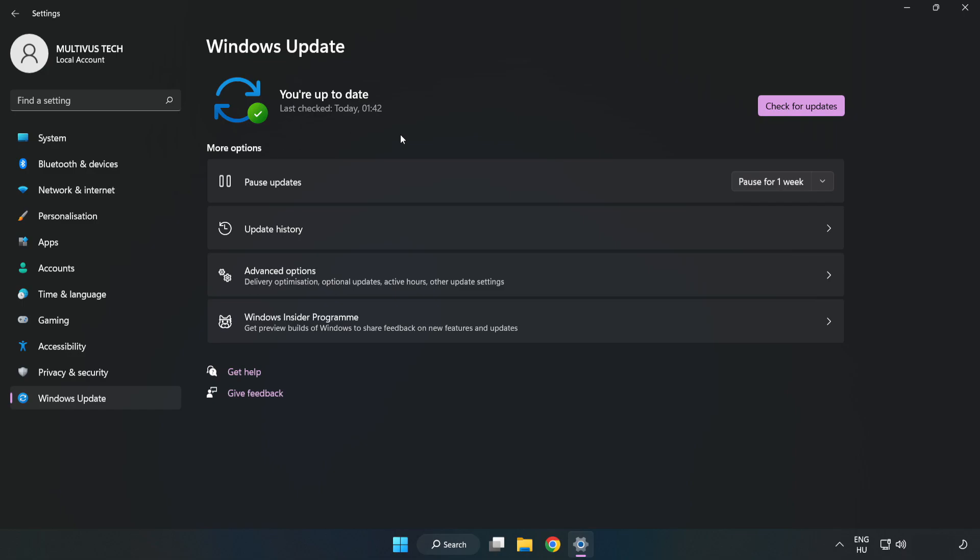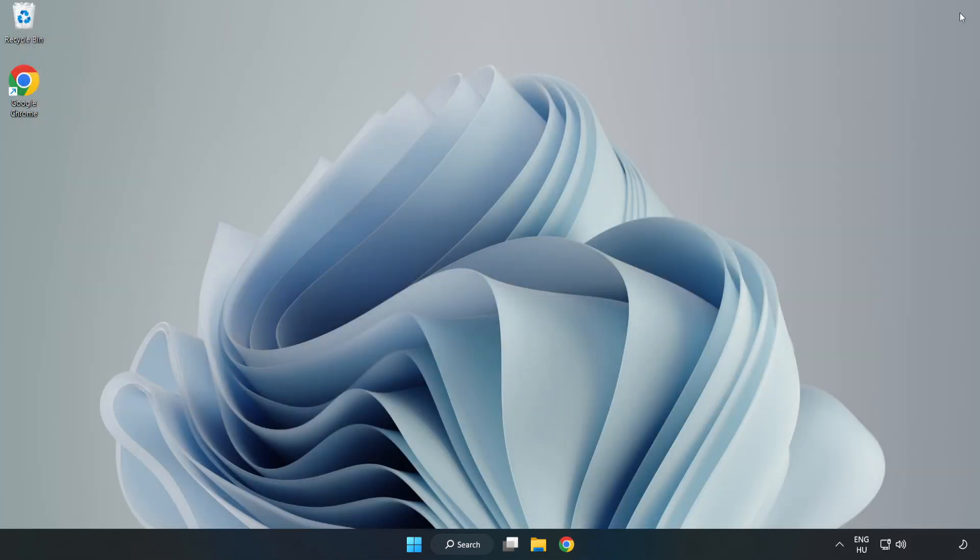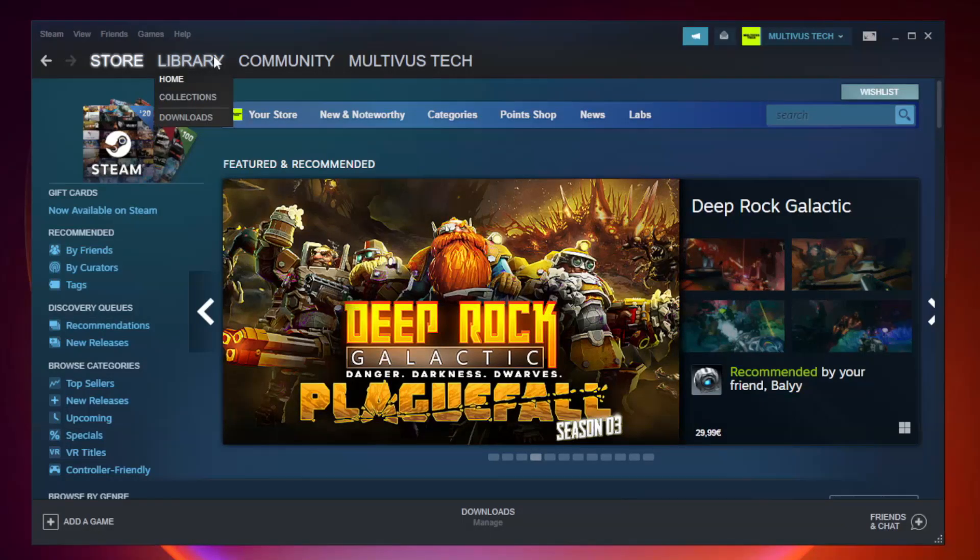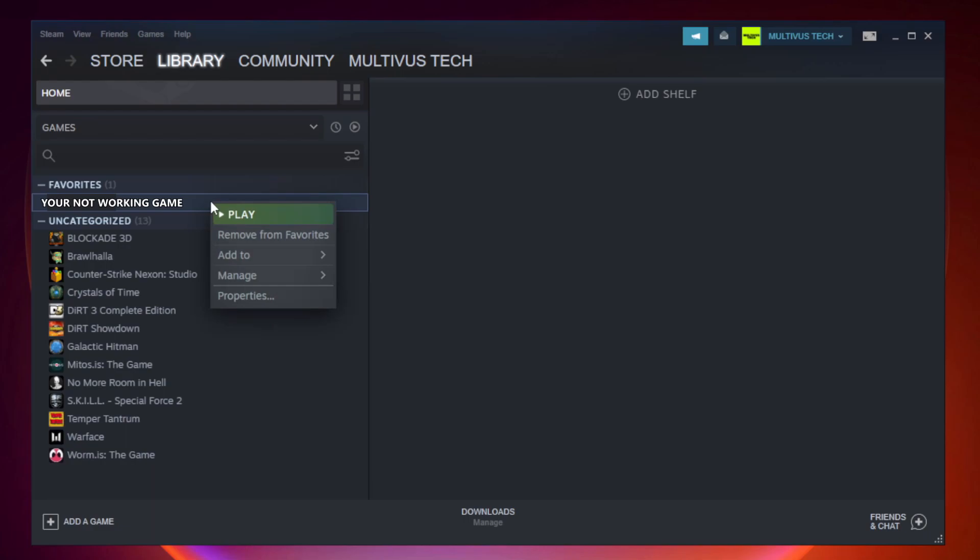After completed, click close. Open Steam. Go to the library. Right-click your not working game and click properties.